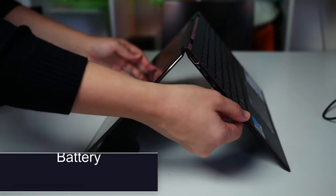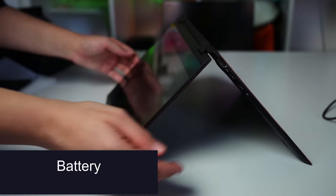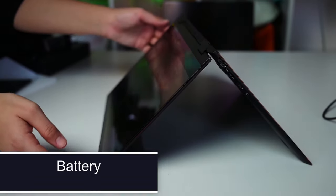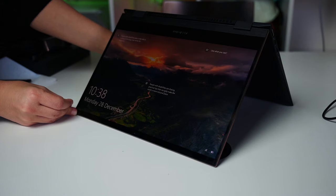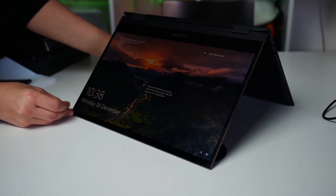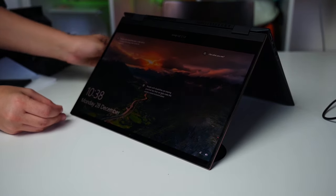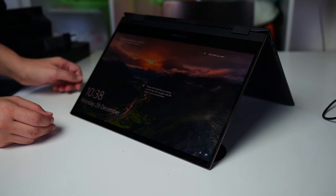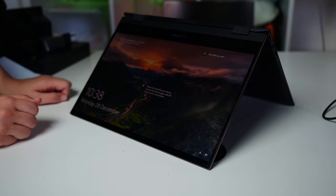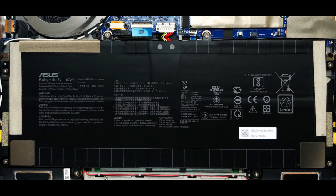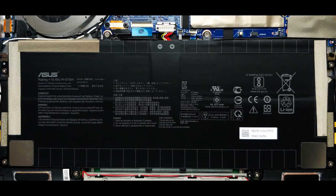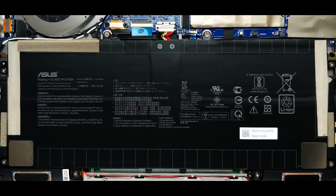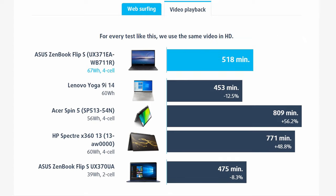Battery. Now, we conduct the battery tests with Windows Better Performance setting turned on, screen brightness adjusted to 120 nits, and all other programs turned off except for the one we are testing the notebook with. This notebook is equipped with a 67-watt battery pack, which lasts for 9 hours and 38 minutes of web browsing and 1 hour less of video playback. In order to simulate real-life conditions, CPU options, we used our own script for automatic web browsing through over 70 websites.